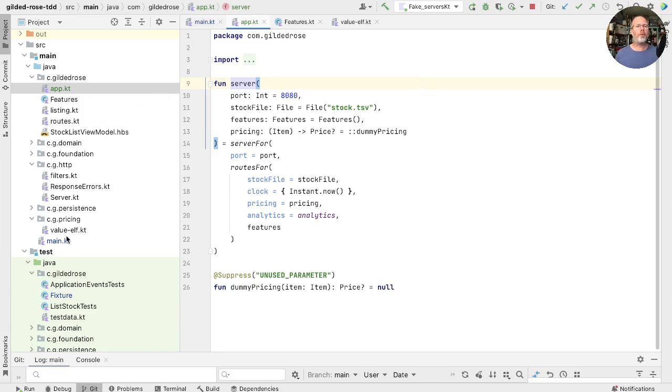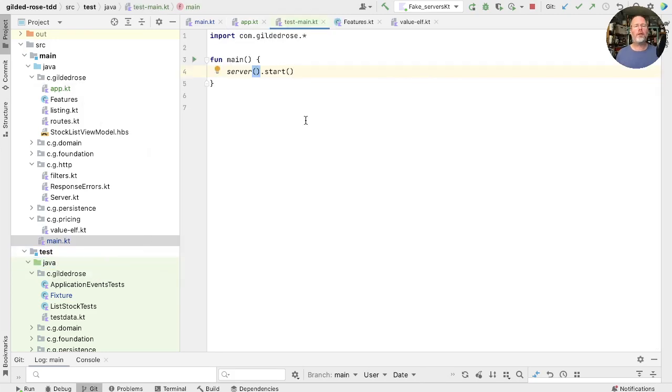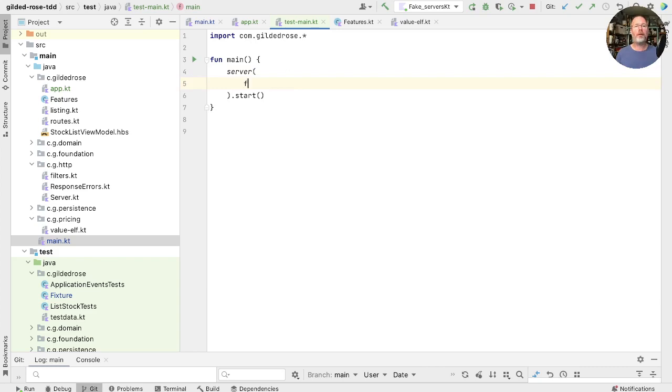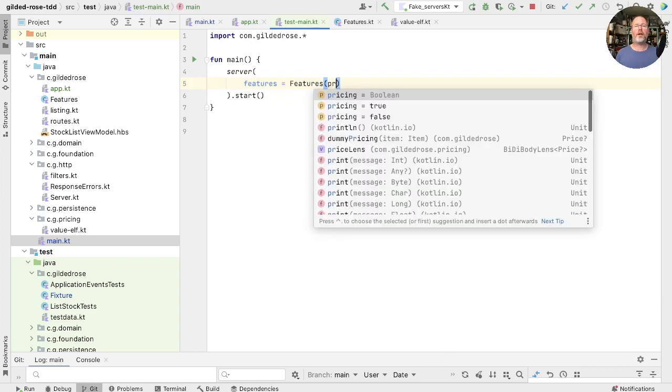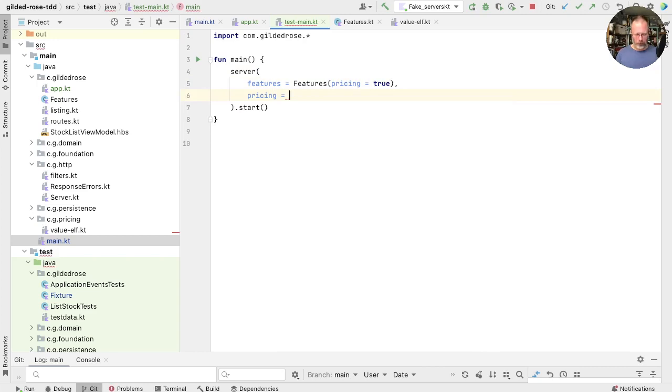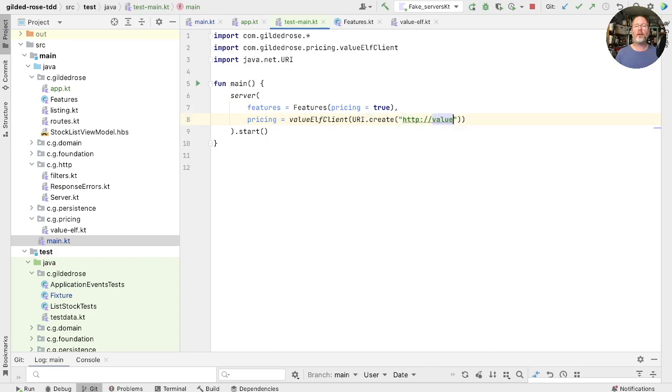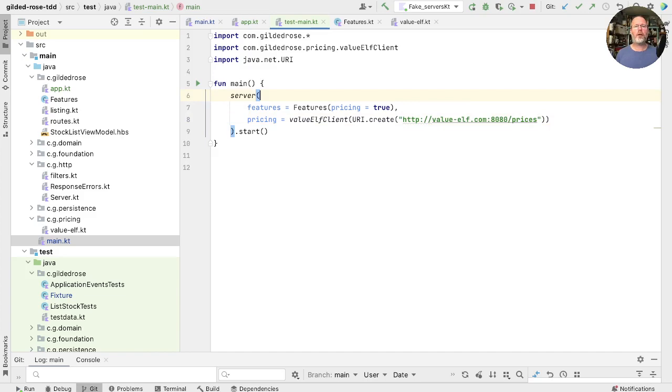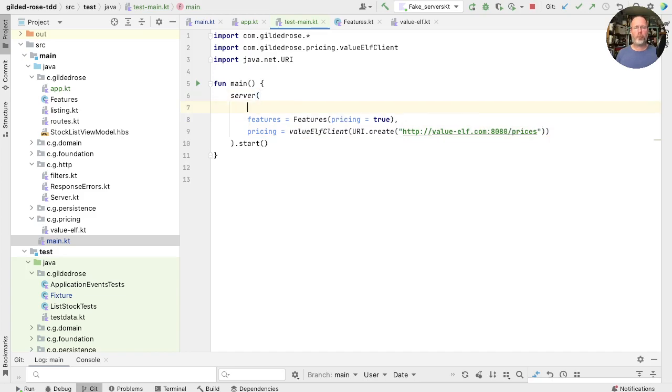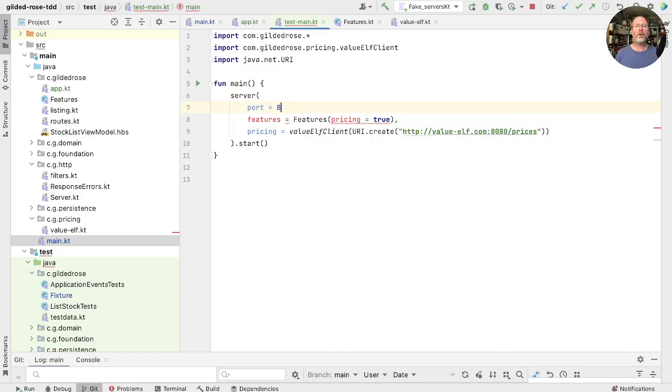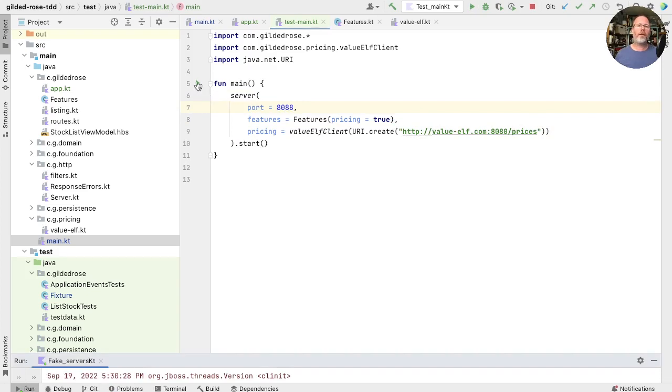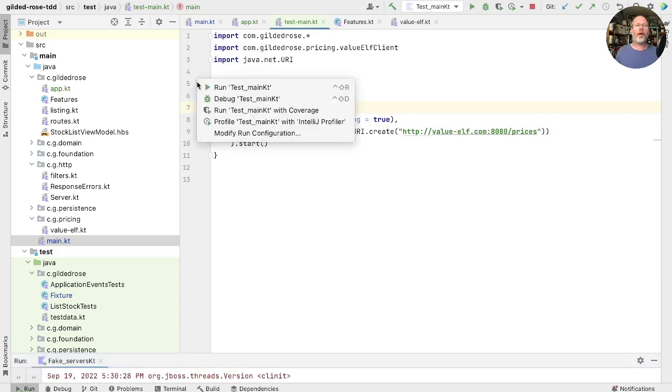So what we can do is we can take our main here and copy that into test main. We'll put this into the test tree, so there's no danger of calling it in our production code accidentally. But over here, we can, for example, say there are features with pricing true. And we can run this up with pricing as our ValueElf client, given a URI of valueelf.com on 8080 slash prices. And finally, I think I'll run that up on a different port as well, and go to 8088. Let's try running that and see what we get.